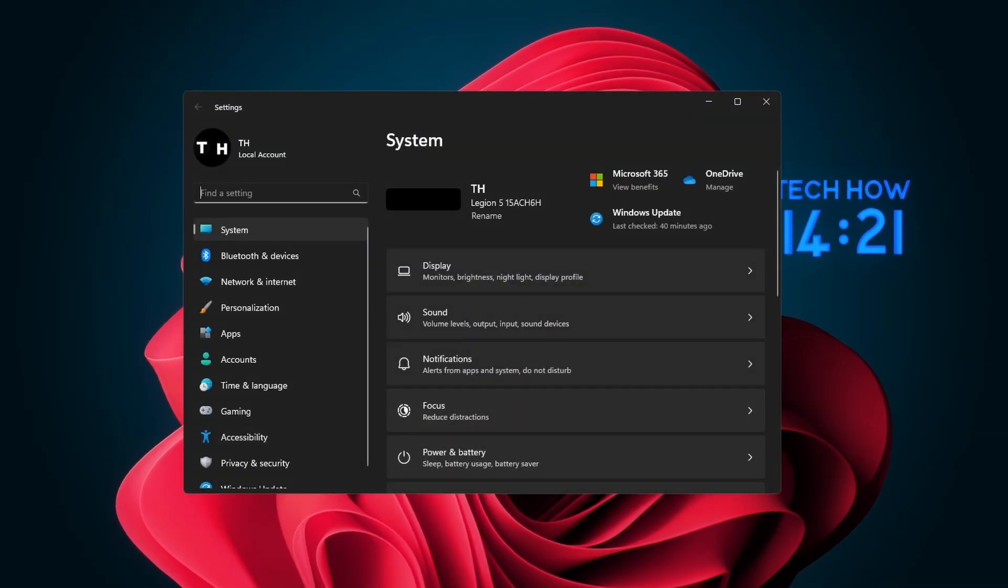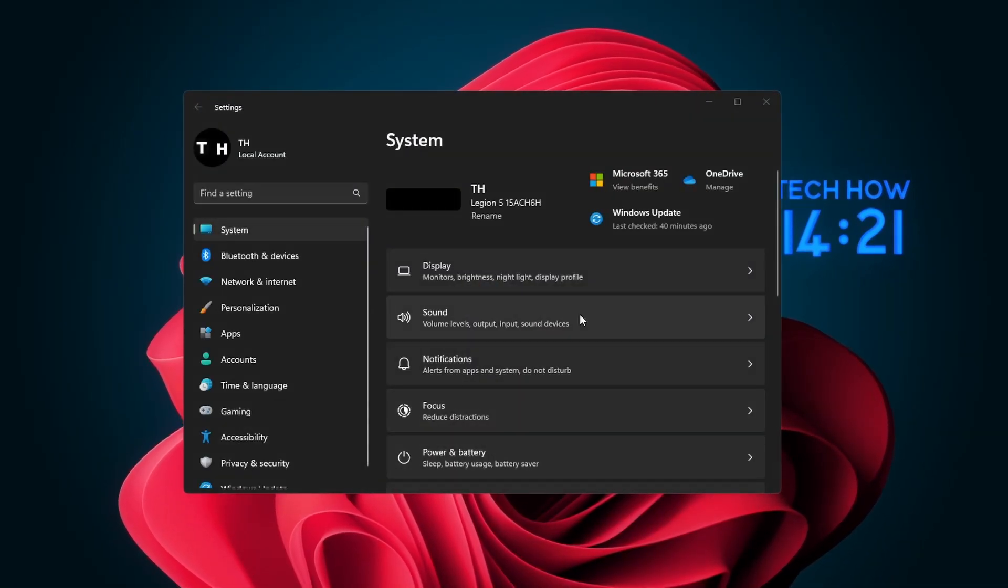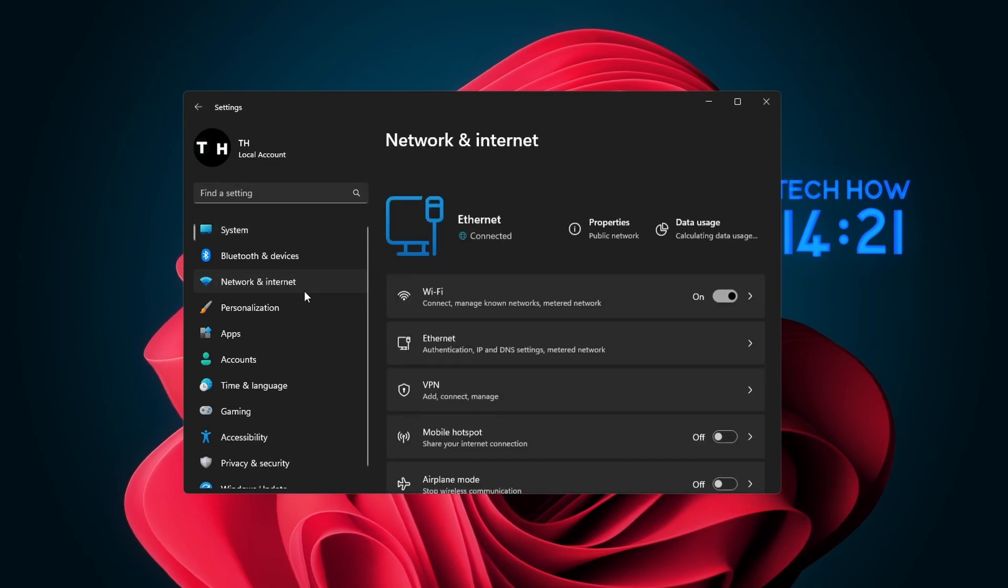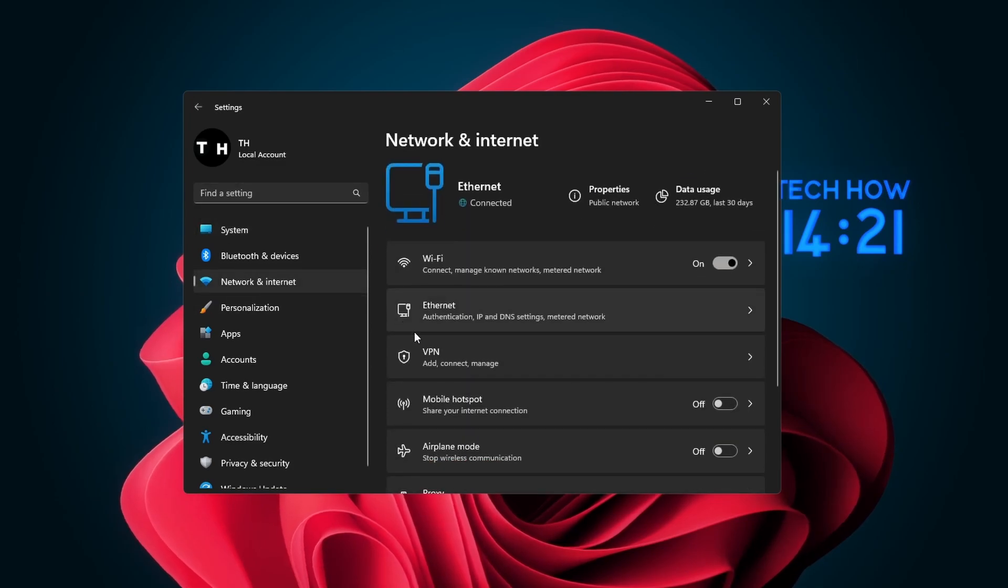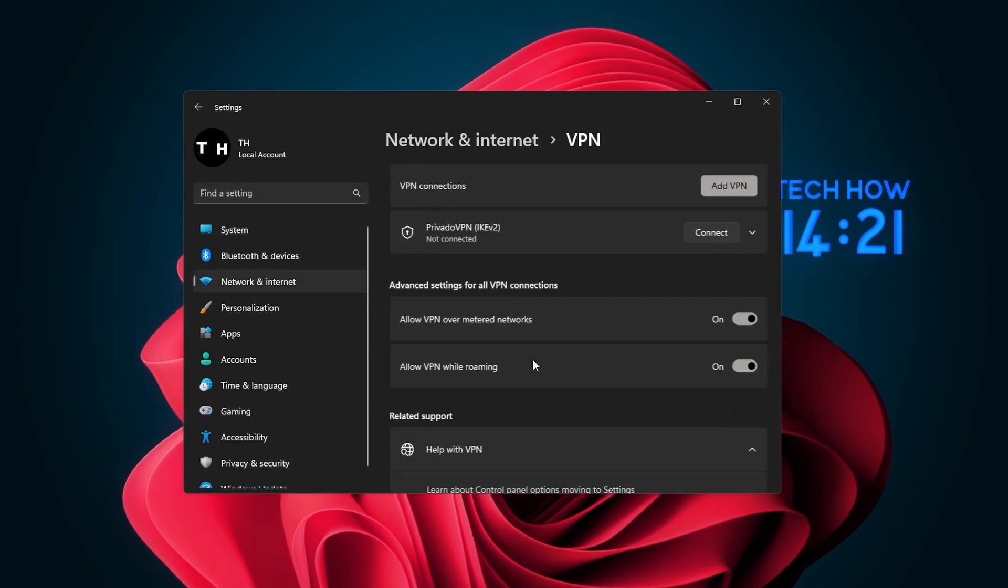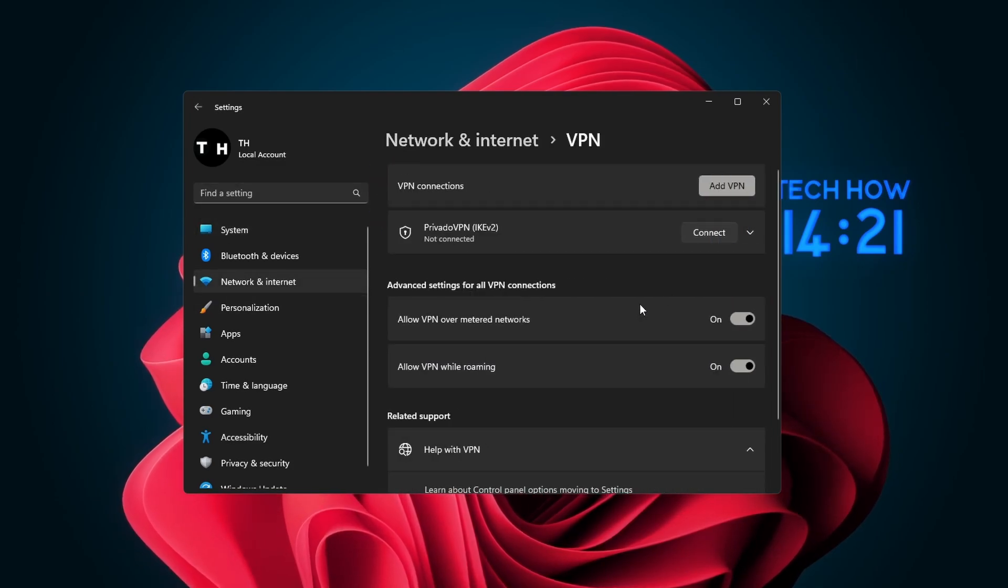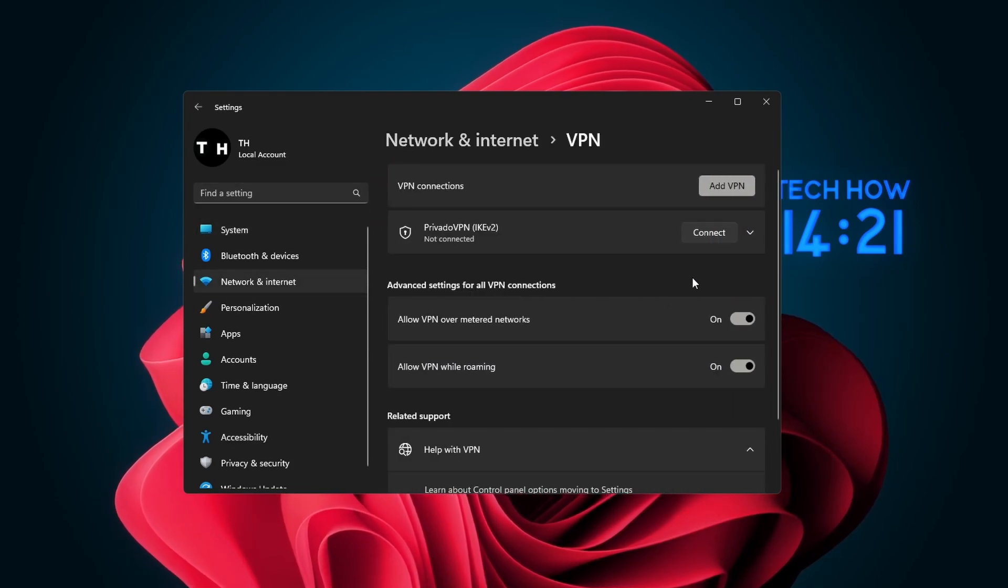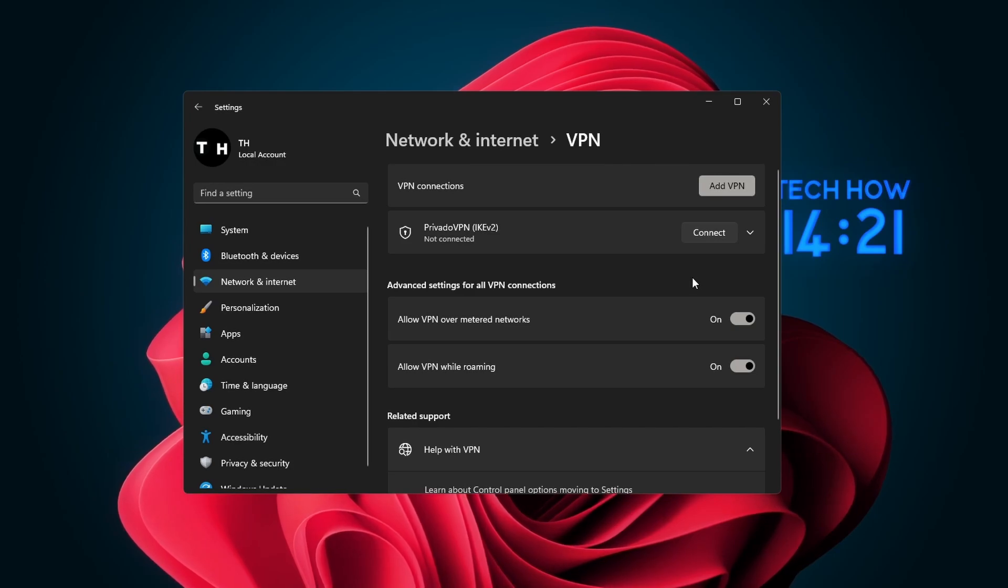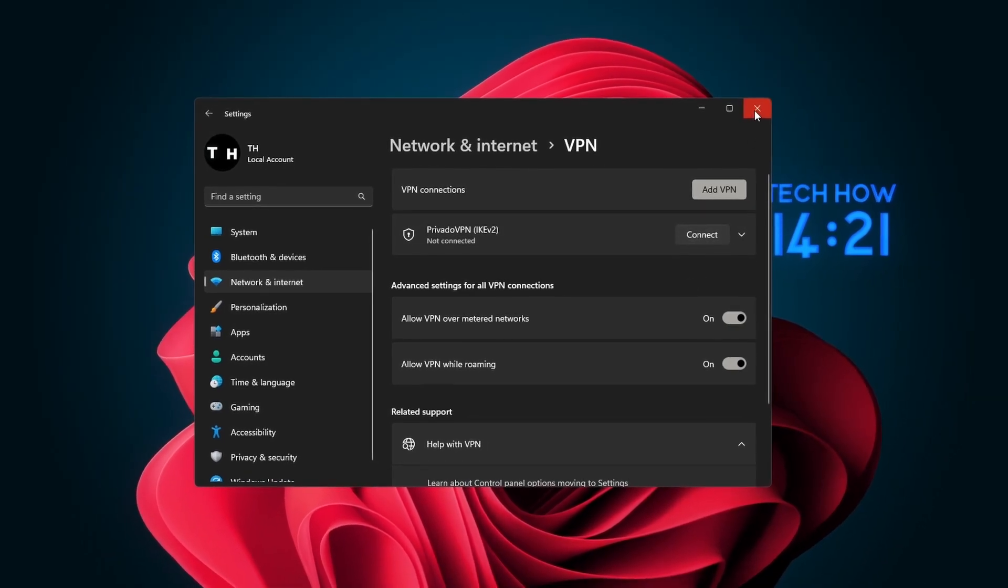First, make sure you're using a reliable network connection. Restart your router if you haven't done this in a while, and disable your VPN connection if you're using one.